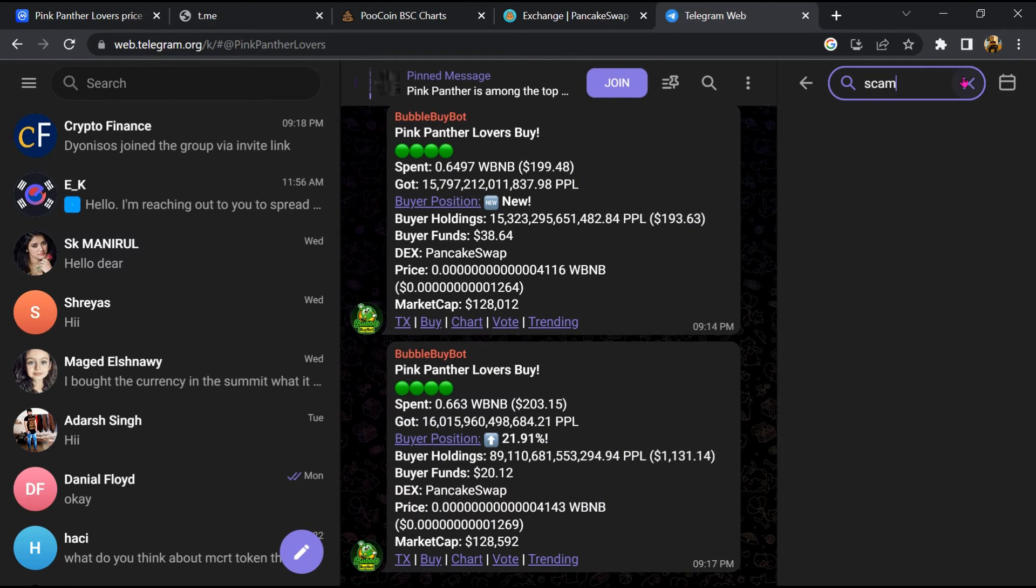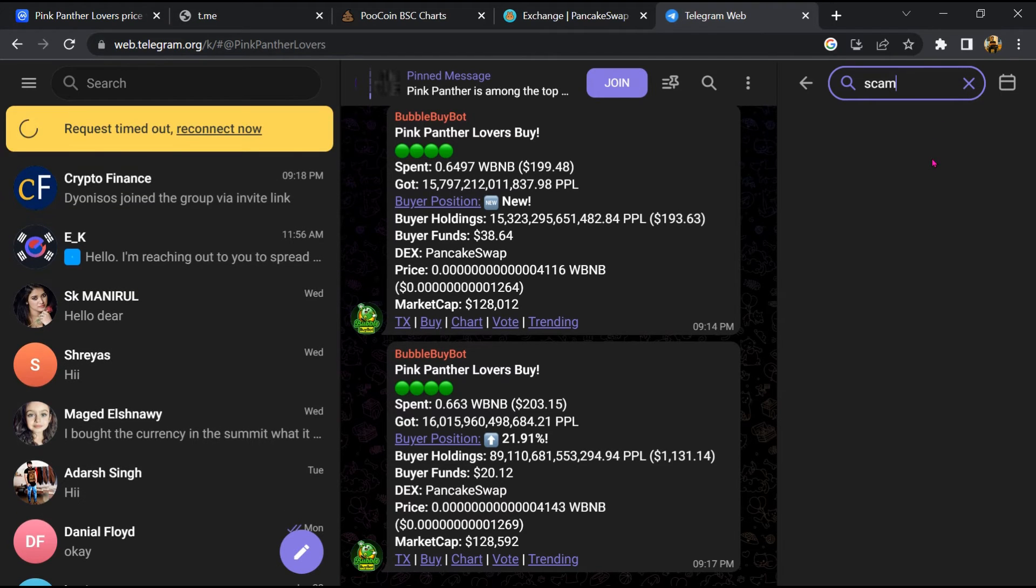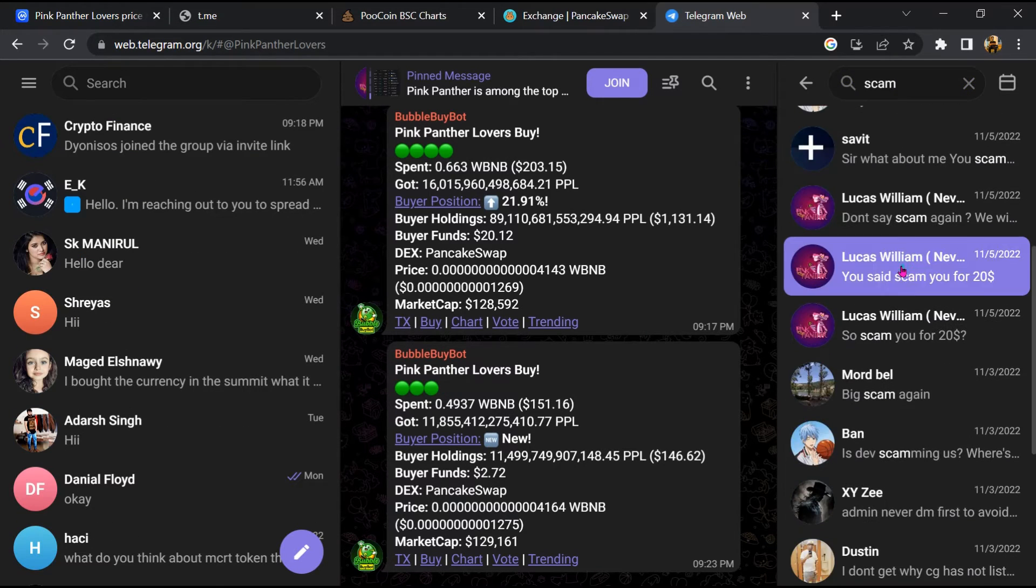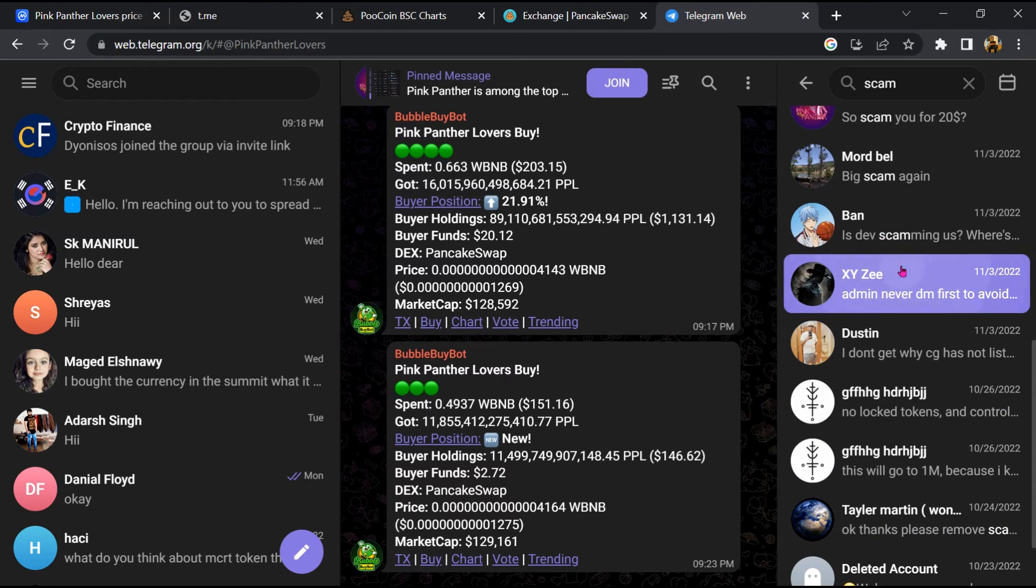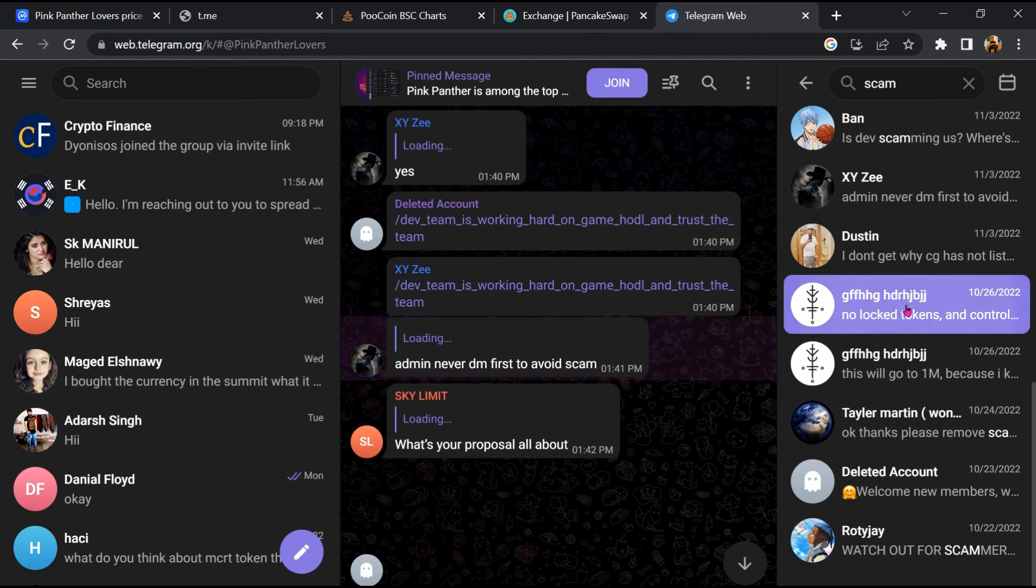Here you will search 'scam'. Different comments are showing related to scam. You will check every comment in detail.